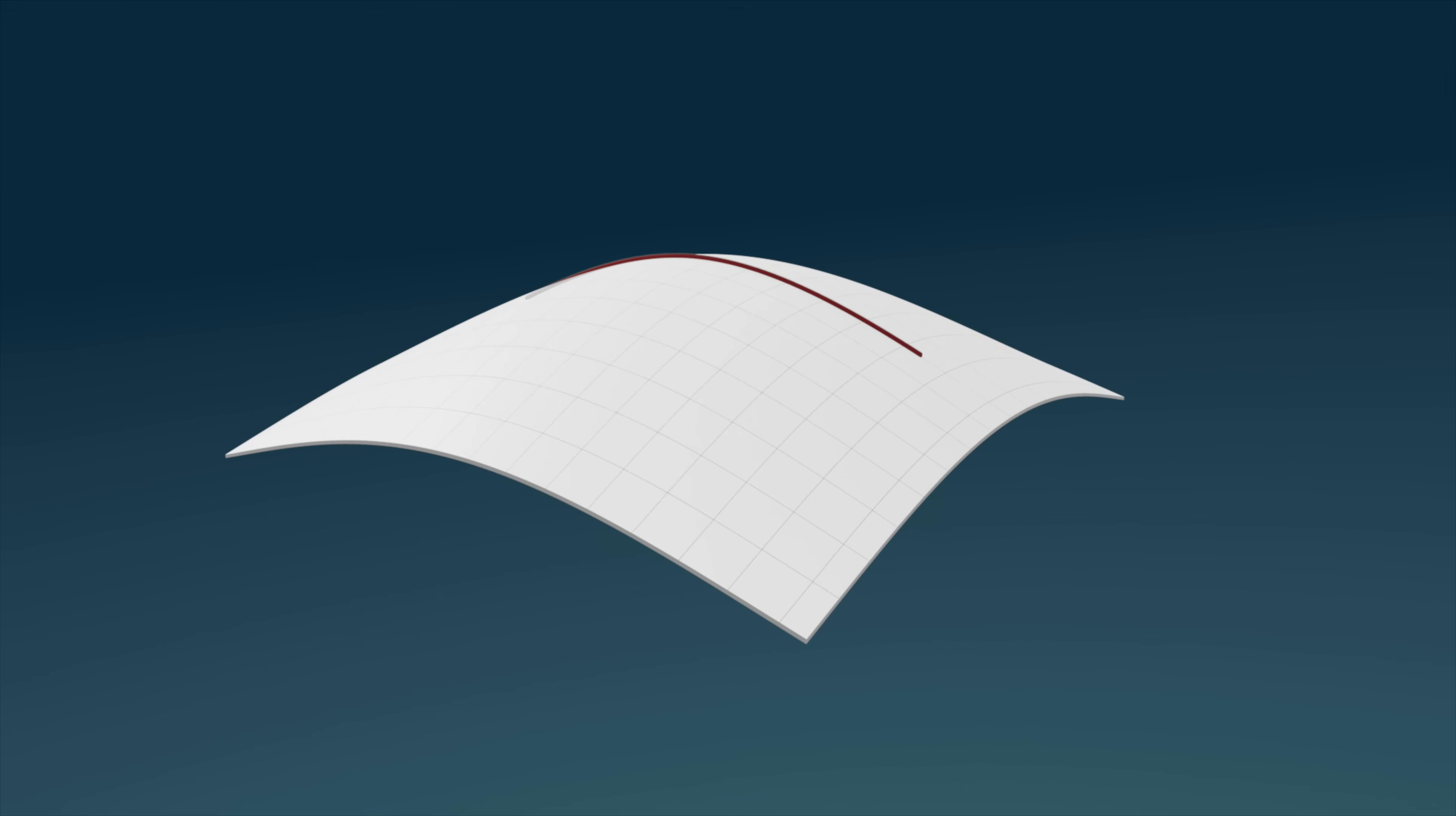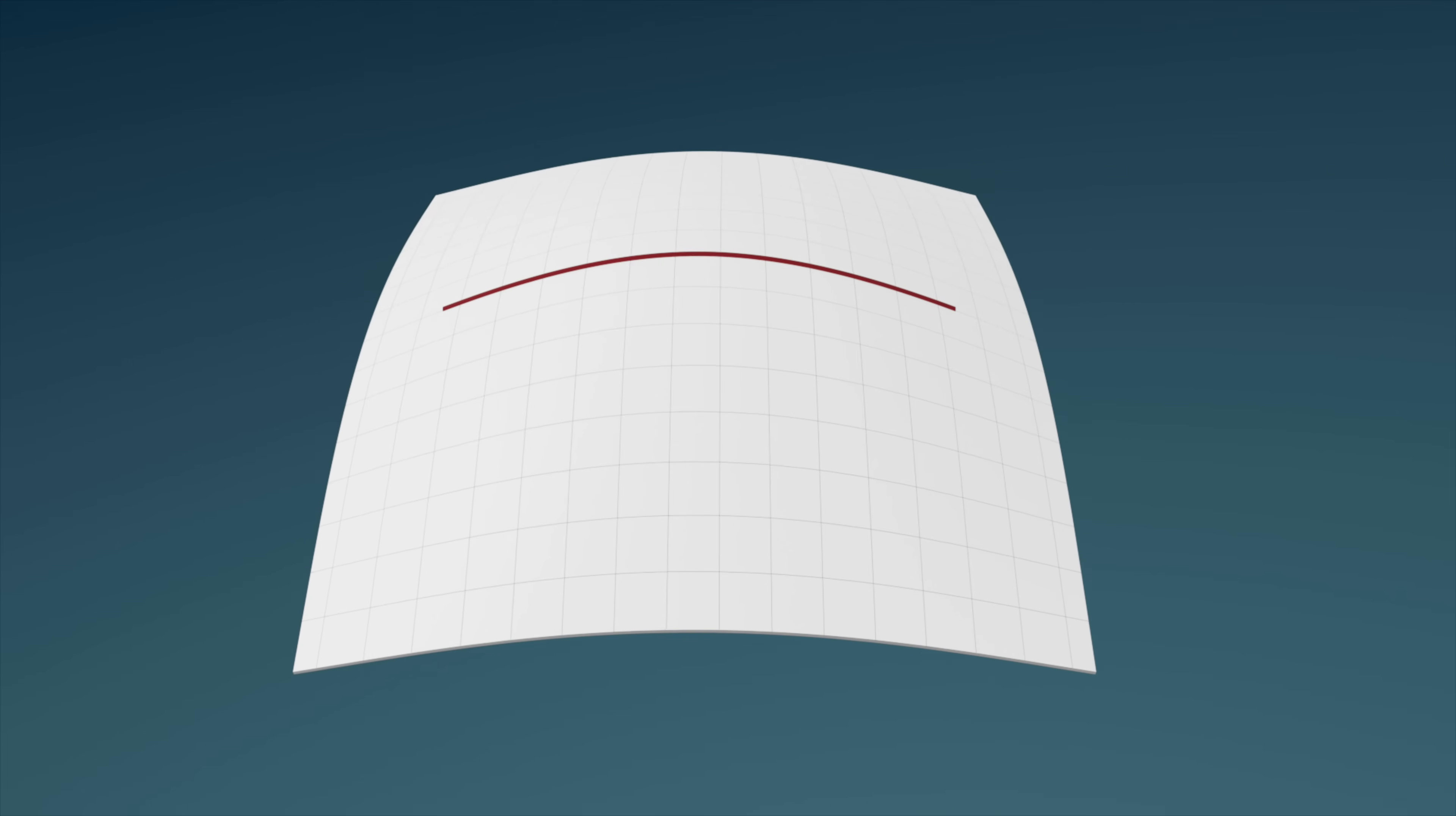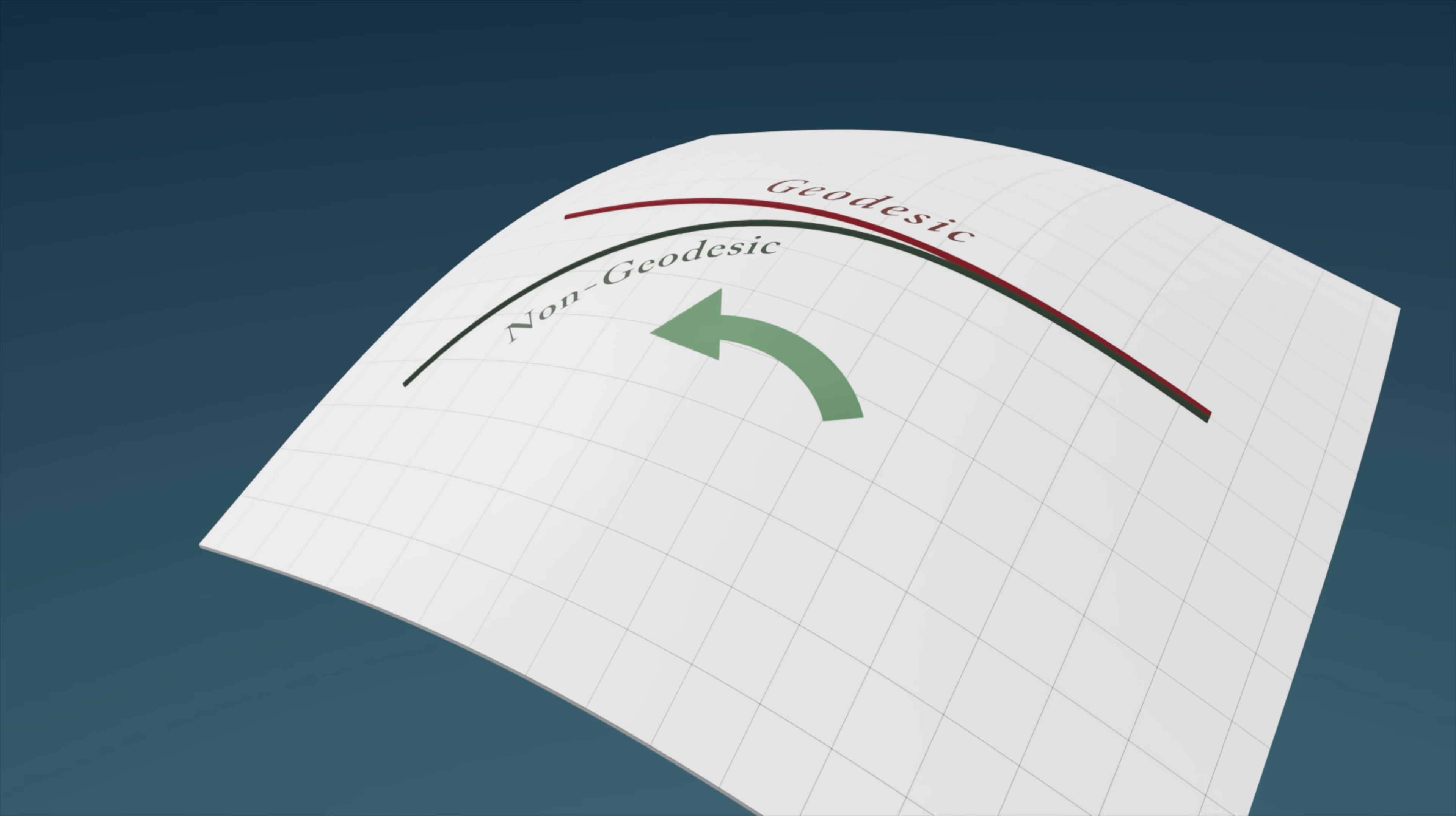At this point, although the line is curved through 3D space, it doesn't have any additional curvature relative to the surface. Therefore, it constitutes a geodesic. Again, should we choose to draw a path that bends away from this line, it would not be a geodesic, since now it has curvature relative to the surface.